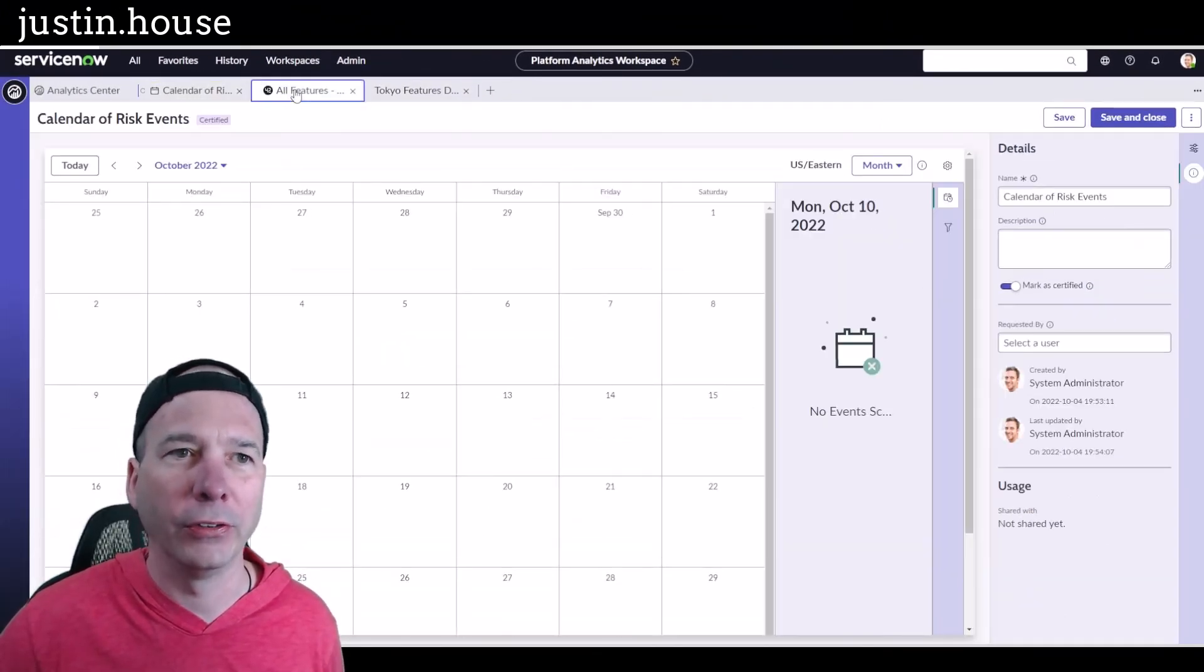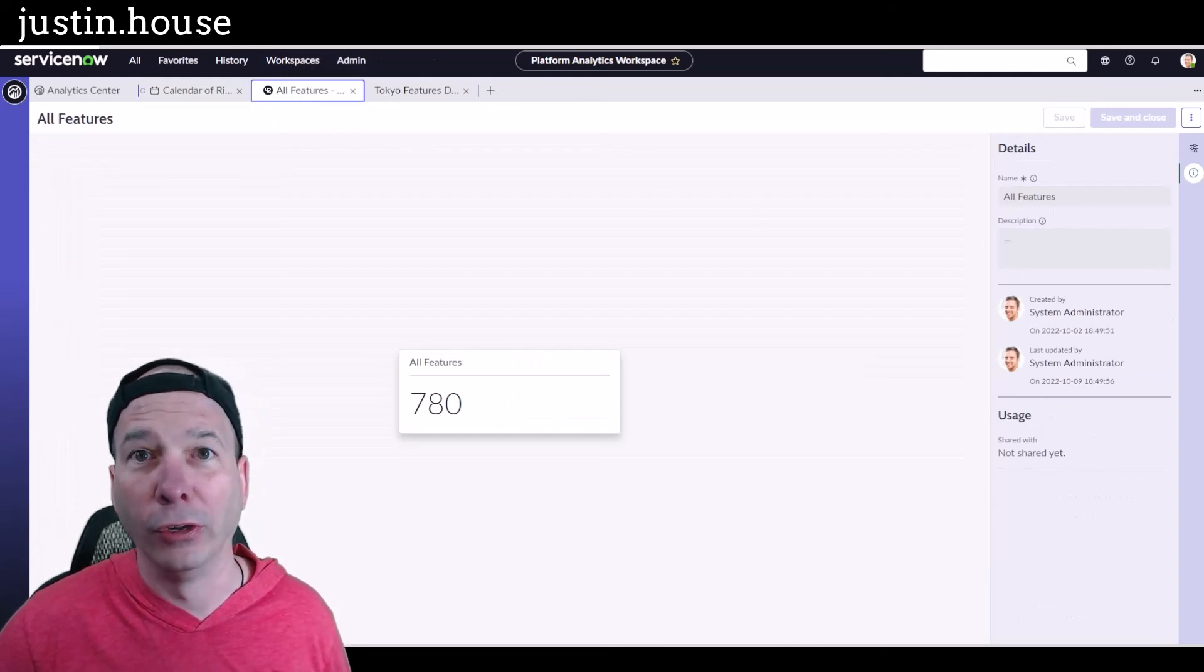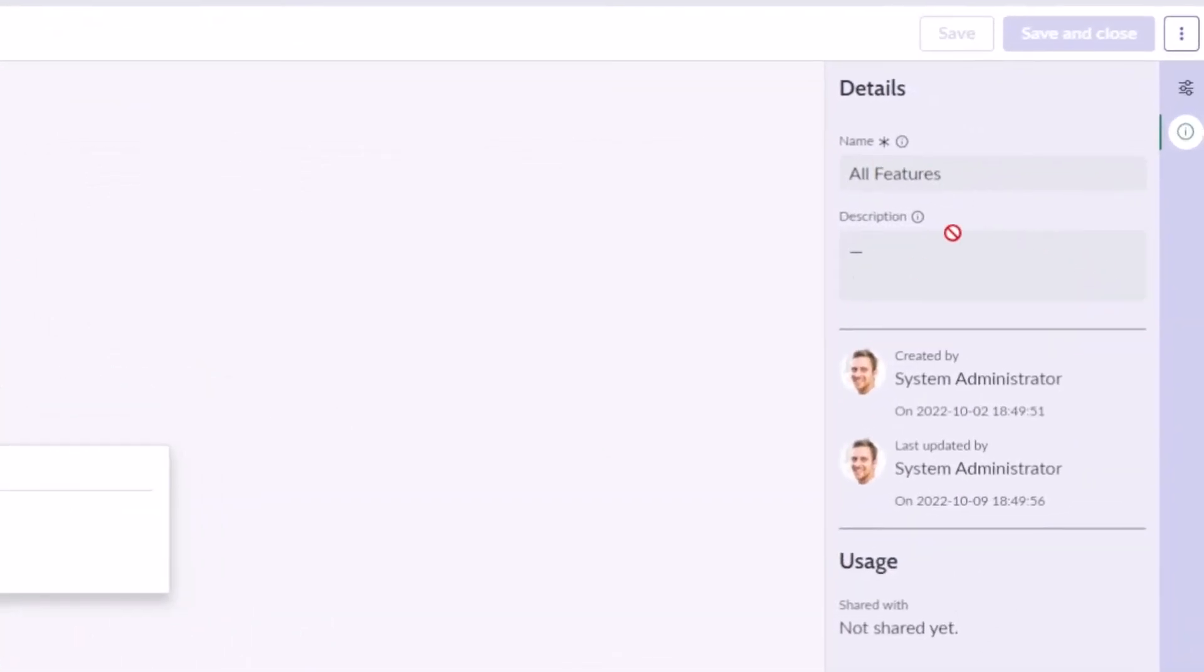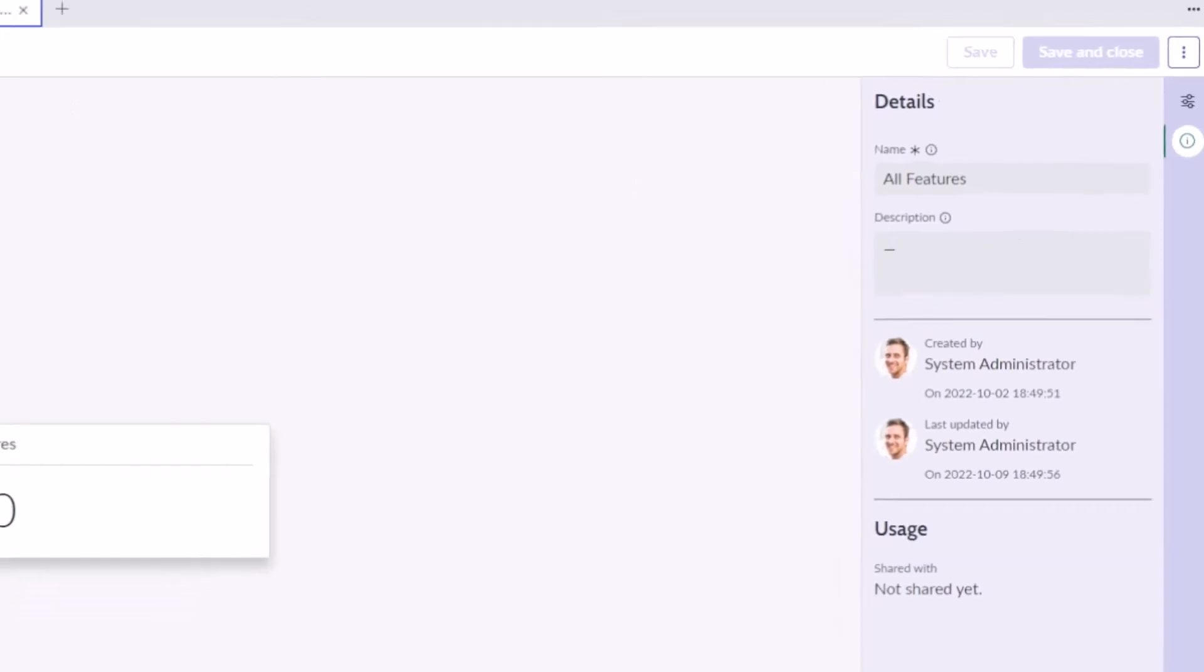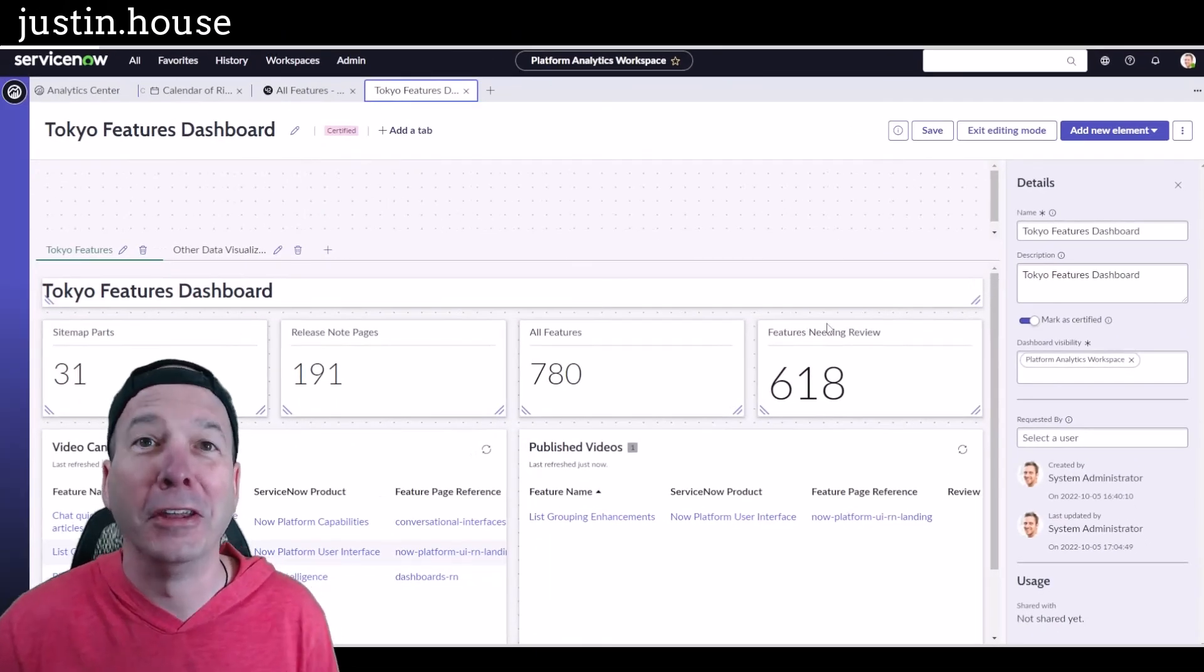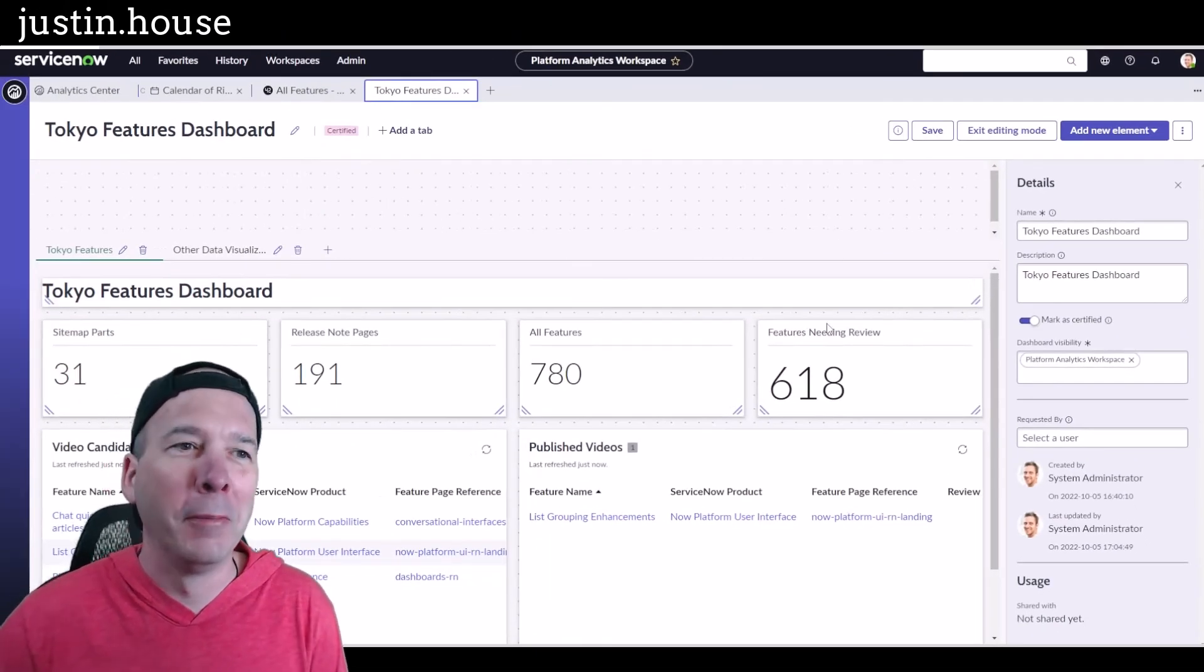And here it is on the actual data visualization. And if you're in the wrong scope, like you see here, you will not be able to change that or change anything about this. So it's interesting that I built my visualizations in a scoped app, but my dashboard looks like it's sitting in global.